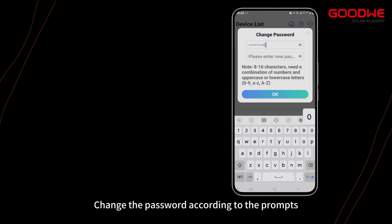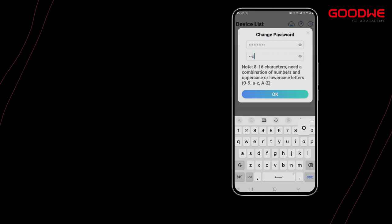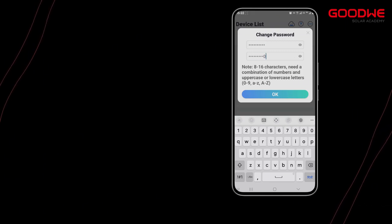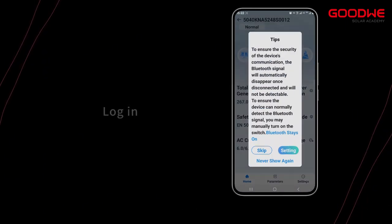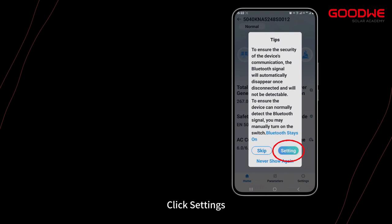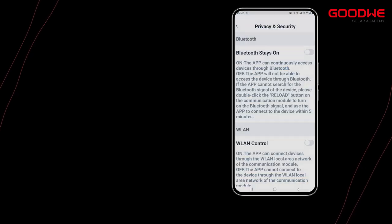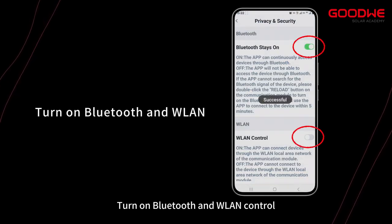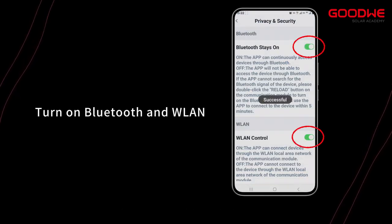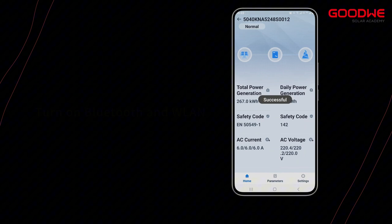Click to log in, then click Settings. Turn on Bluetooth and WLAN control. The home page displays device information.